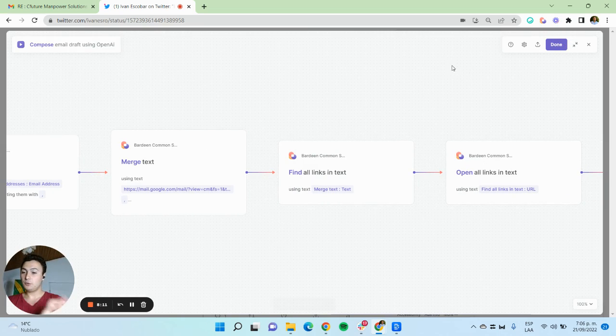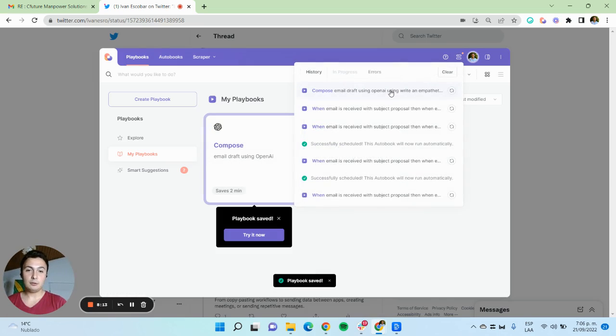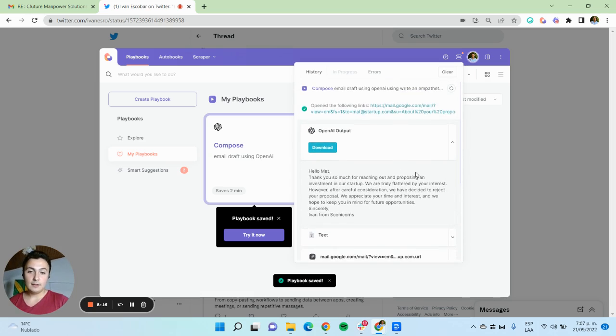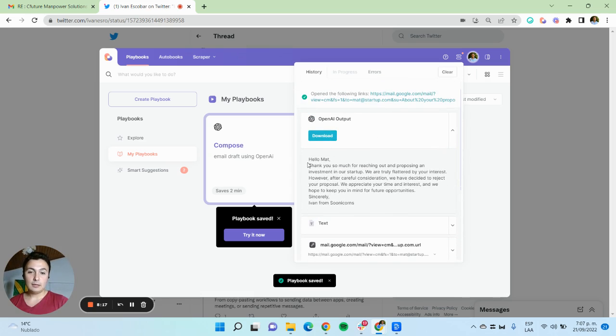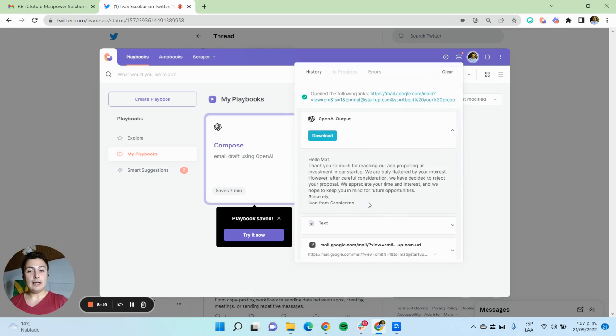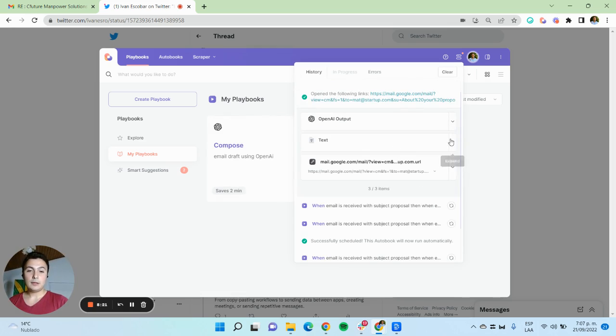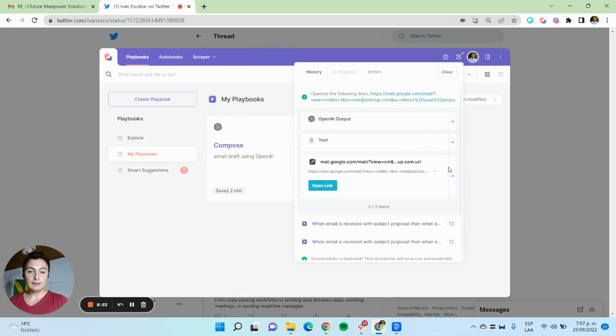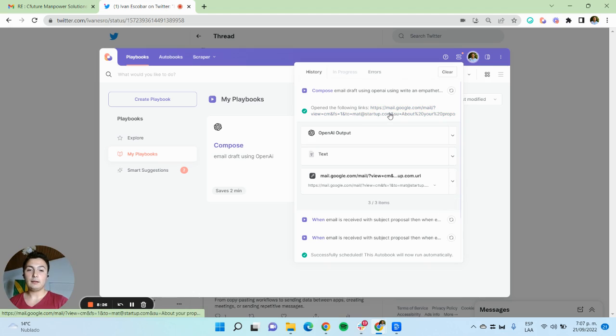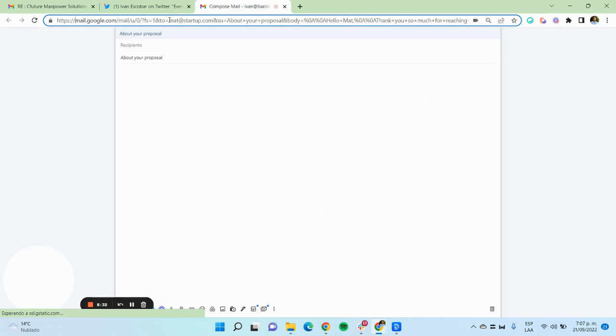To show you some of the results, here we have the last email that was sent. Here we got the output of how the email was drafted. We got the link, and we got the result that was opening this link. When we check the link, we see how it was built with all of our inputs.